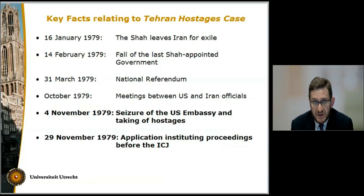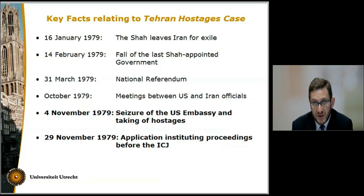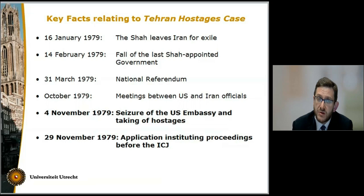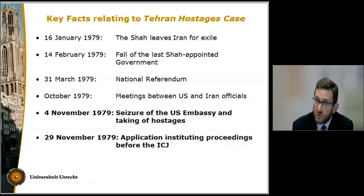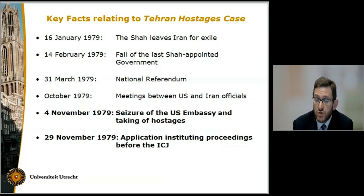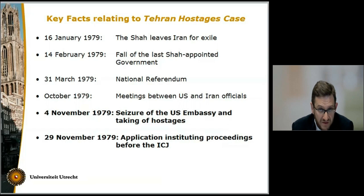At some point during 1979, the US started contemplating whether it should allow the Shah, who at the time was in Mexico, to enter the United States territory in order to seek medical treatment. The US was afraid of the impact that such a decision would have on the already strained relations between the US and Iran. So in October 1979, there was a number of meetings between the US diplomatic authorities in Tehran and representatives of the Iranian government, during which the US informed the authorities that they had decided to grant the Shah entry into the US for purposes of medical treatment, but at the same time they requested assurances from the Iranian authorities that the embassy compound was safe and that the diplomats were safe. Such assurances were given by the Iranian authorities.